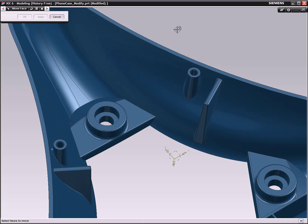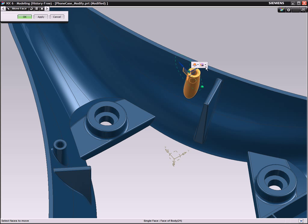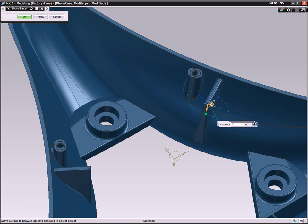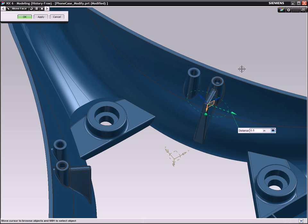Finally, we need to change the position of the two side bosses. After selecting one boss, NX automatically recognizes the symmetrical shape of the model and allows us to change both sides simultaneously.